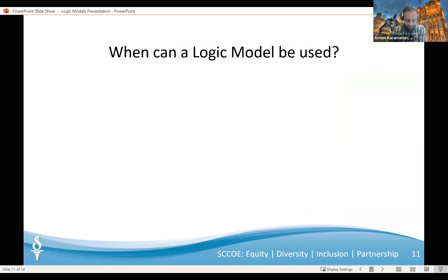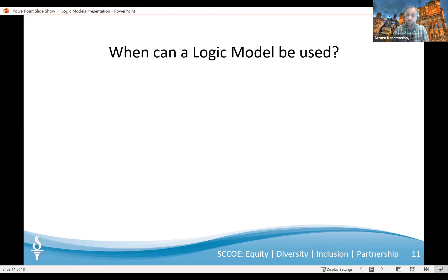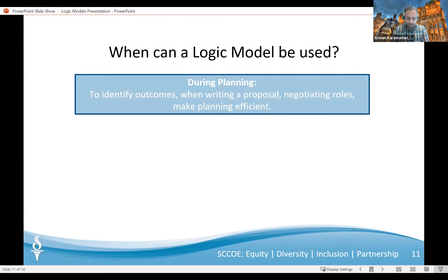So when can a logic model be used? Other than including a logic model in a grant proposal, where else can you make use of it? Logic models are useful in new and existing projects. If your project is still being planned, a logic model can help get it off to a good start. Alternatively, if your project is already underway, a model can help you describe it and modify it. During planning, a logic model can help clarify the program's strategy, identify appropriate outcomes, and most importantly, avoid over-promising. It can align your efforts with those of other organizations, and when writing a grant proposal, assist with estimating timelines, identifying partnerships, and negotiating roles and responsibilities.